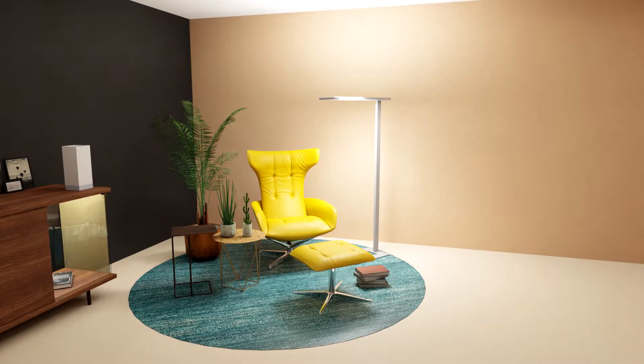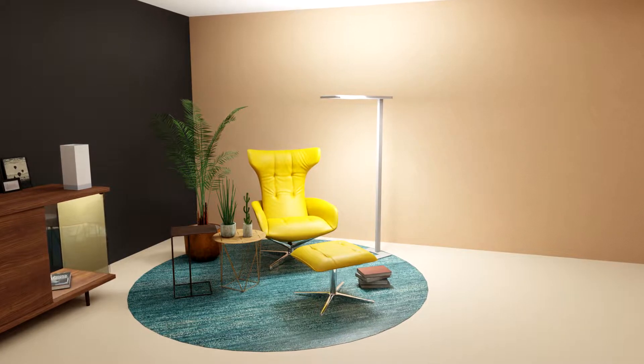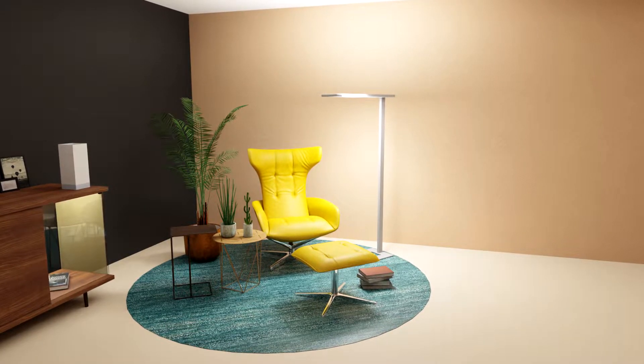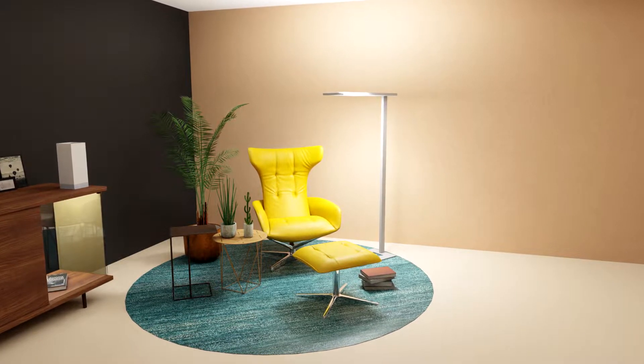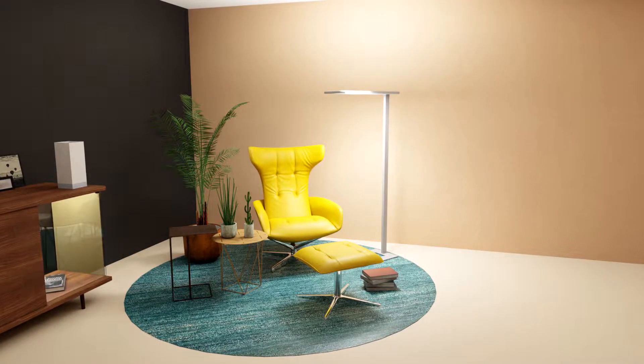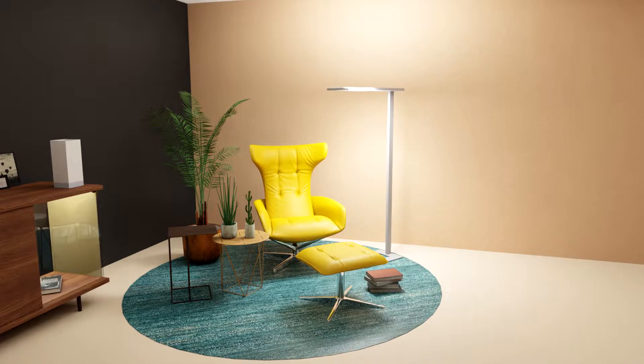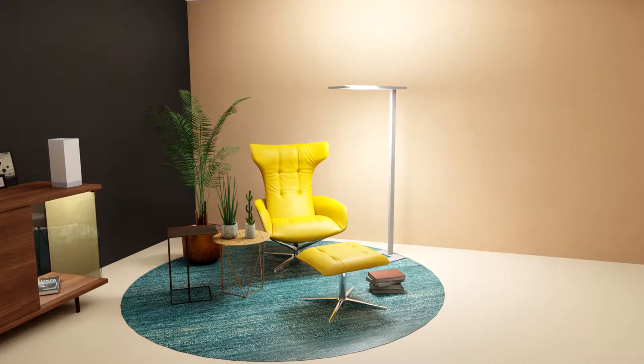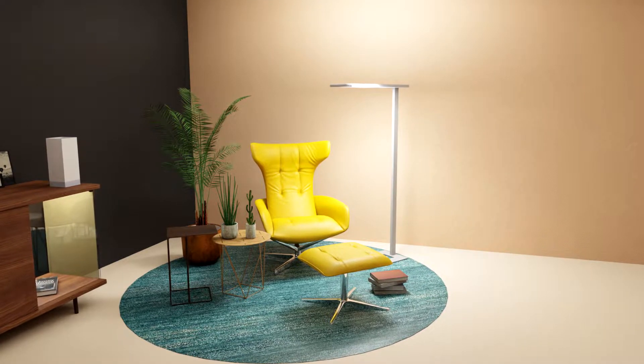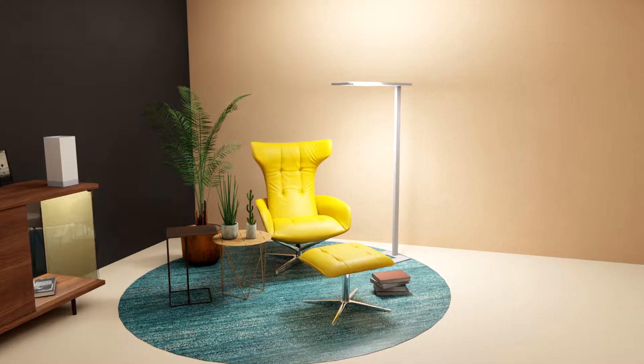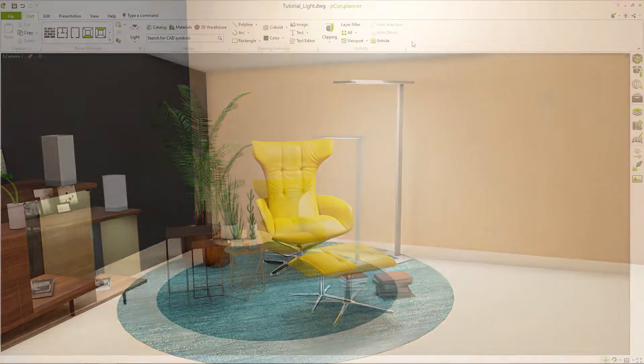Hello and welcome! My name is Tim. In this video I would like to show you how you can create a realistic representation of light in your interior designs.